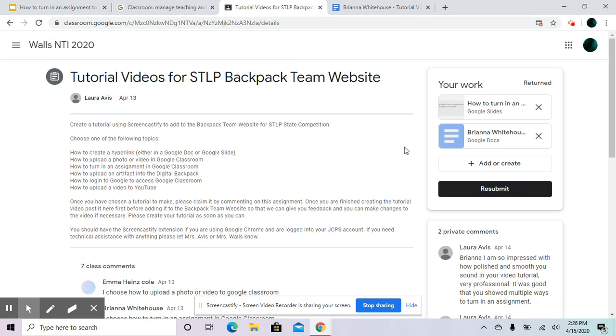Your teacher can return it back to you if you need to add some more things. So that's basically how you turn in an assignment to Google Classroom.